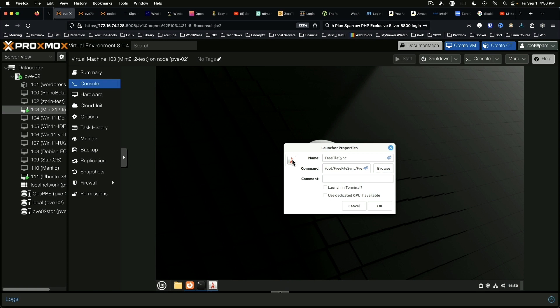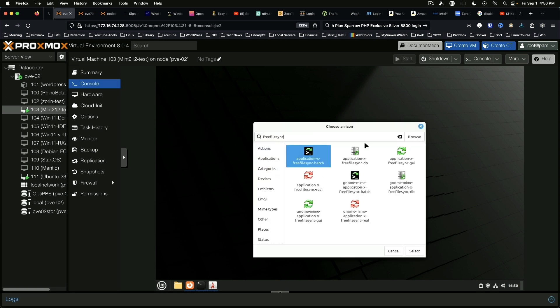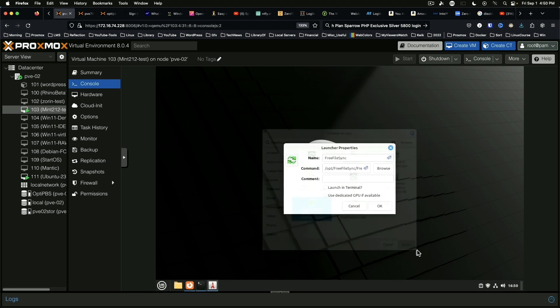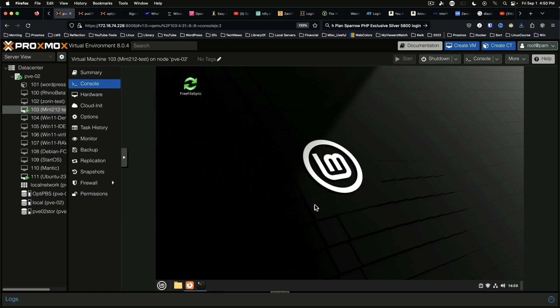We're going to change the icon. Search for Free File Sync and select the preferred icon, and say okay. And we're going to say no to adding it to the menu. And you would repeat this process for the real time sync.